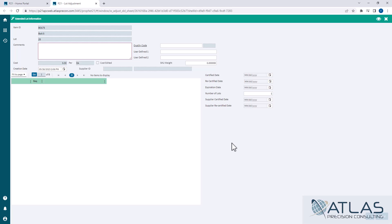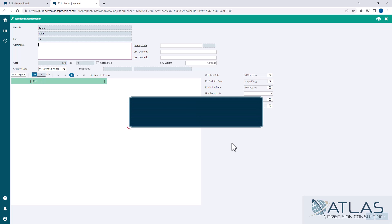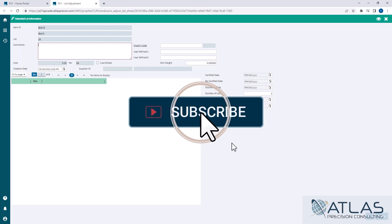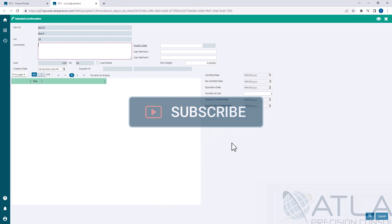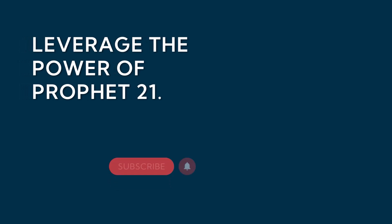So again, this was just a real quick video on lot adjustments. If you have questions on lots, if you have questions on anything, just leave a comment down below. Make sure you like and subscribe. And as always, Atlas will be here for your P21 needs. Thanks, guys.